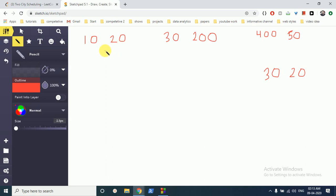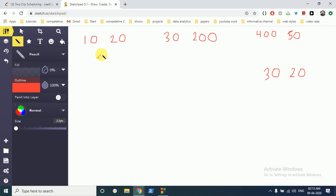So what we can do is we can sort the array, but on what condition? We have to first see that if we subtract the second value from the first value, what we can get. We can get 20-10 is 10, then for this is 180.